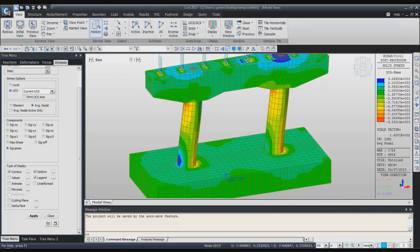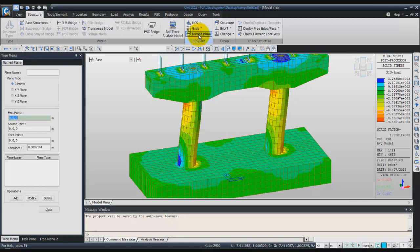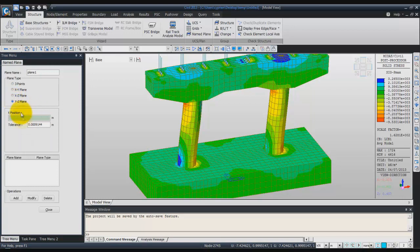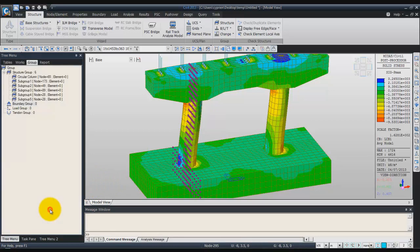Now uncheck the render view. I will show you how to create a cutting plane. You have the cutting plane option right here. To use this option, you first have to create your plane — go to the structure tab. Here in the UCS plan, you have the named plan option. Enter a name for your plane, for example plane 1, XZ plane. Enter the position, so minus 4 meters. You can confirm the tolerance, click on add, and as you can see on screen, my plane is now here.